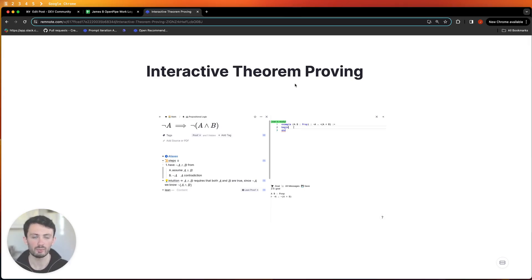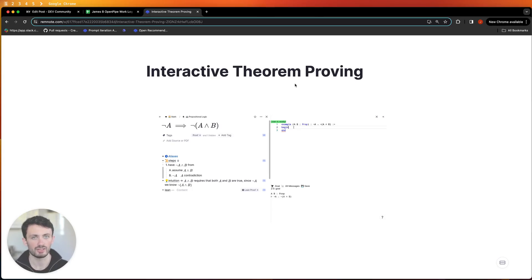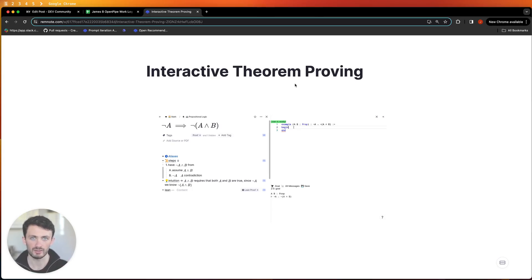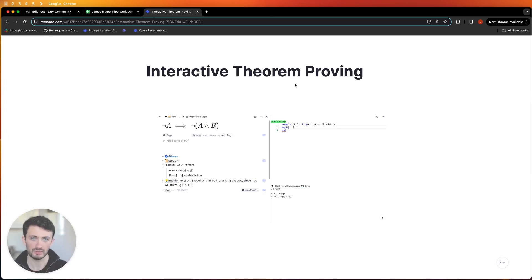Lean will basically function as our digital tutor giving us instantaneous feedback on our proofs so we don't have to rely on our own knowledge to check that we did our proof correctly. We can outsource that completely to the computer which will check our proofs for us.